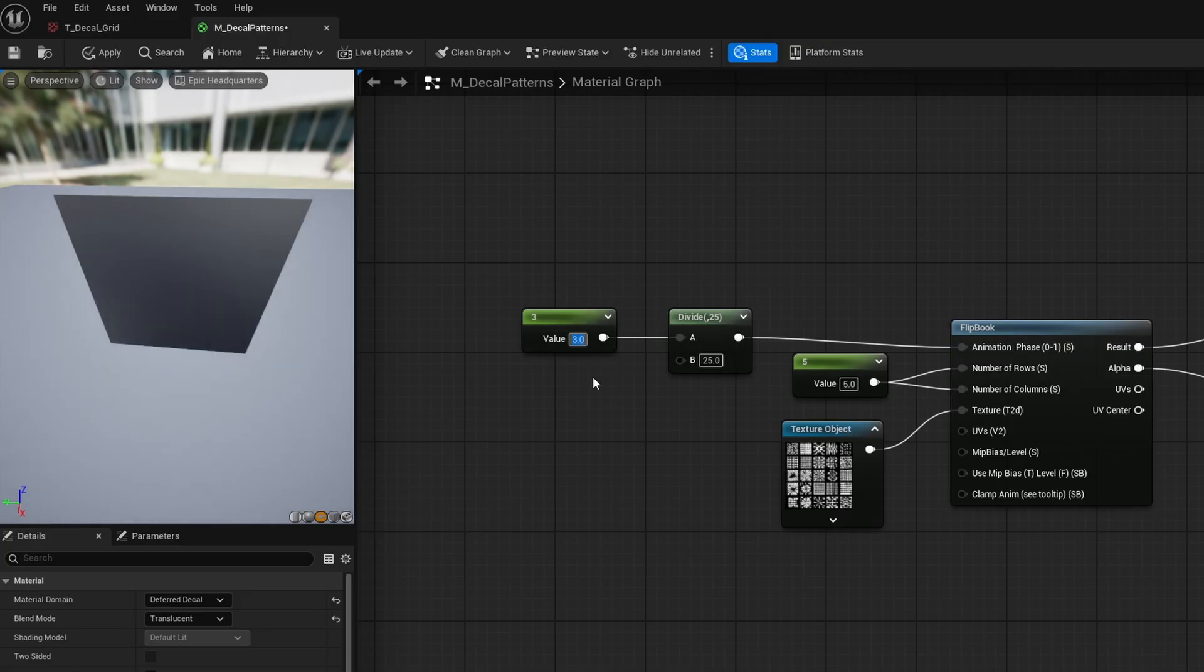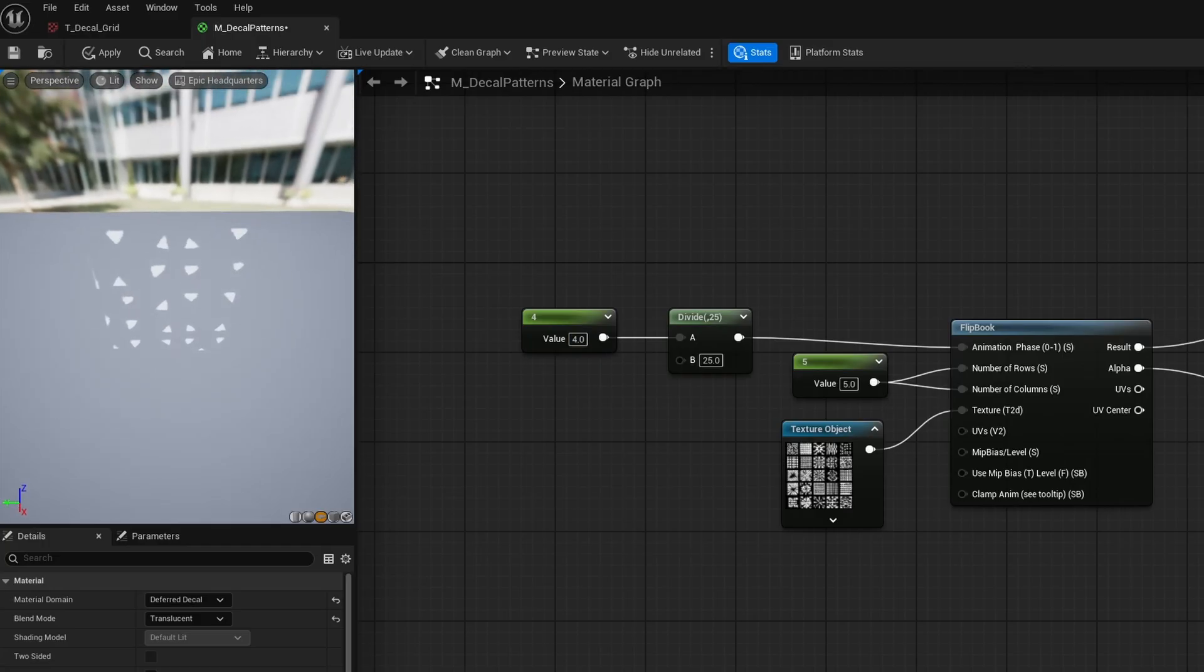And now we can swap this out. We'll say 2, 3, 4. And you can see it swaps each one out. This is great and all, but we have no way of controlling this.